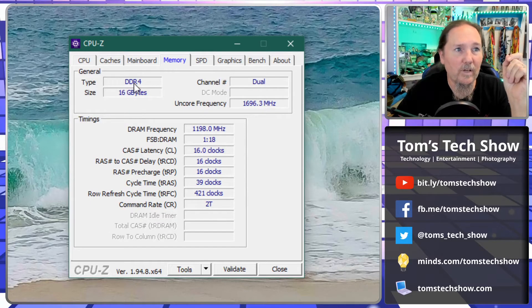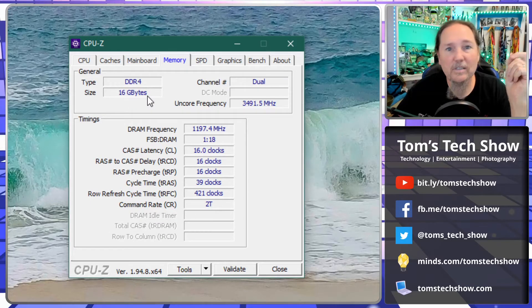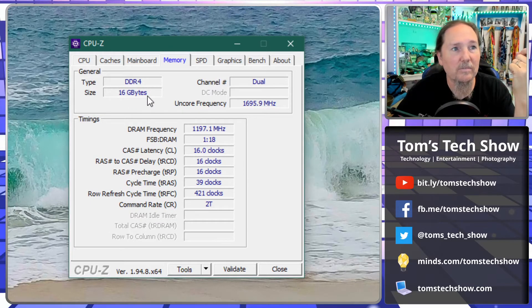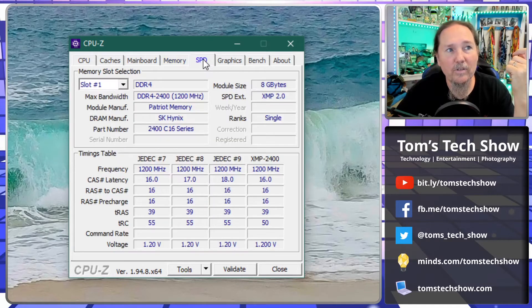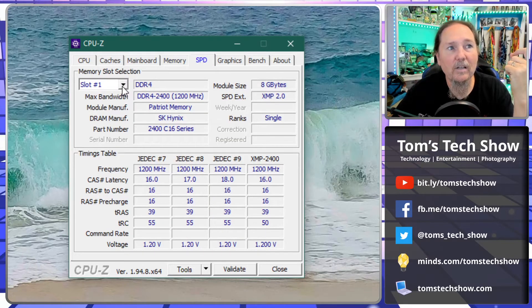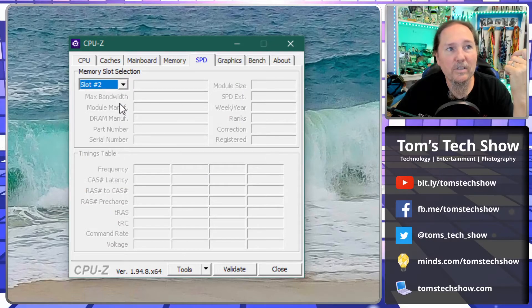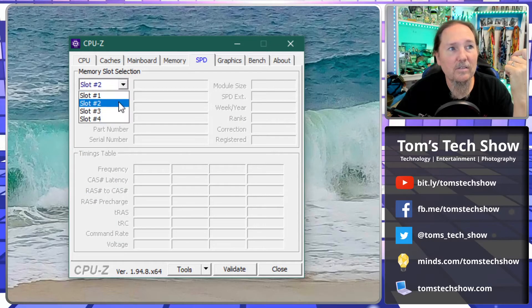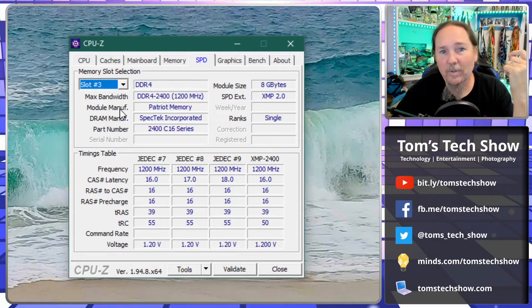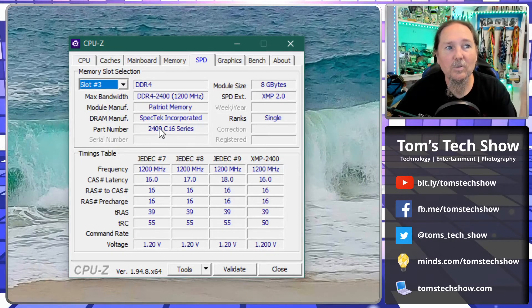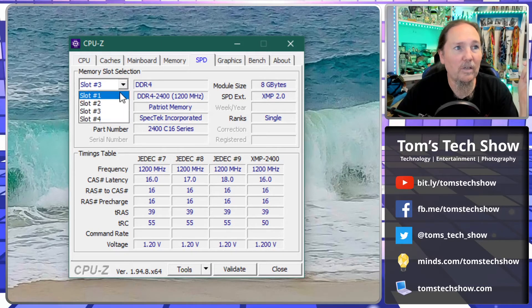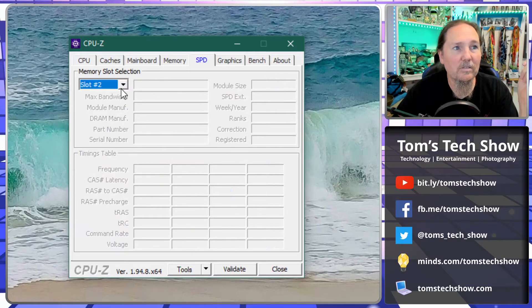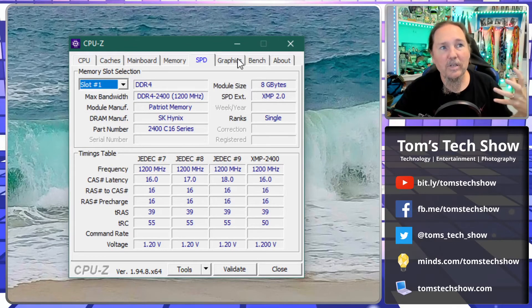If you want to find out what memory is in there, here we've got DDR4, 16 gigabytes of memory inside this box. And if I even want to look at, coming over here to the speed, we can actually look at what's in the different slots. So slot one and three are populated with eight gig sticks, so we've got 16 gigs of memory in this system.